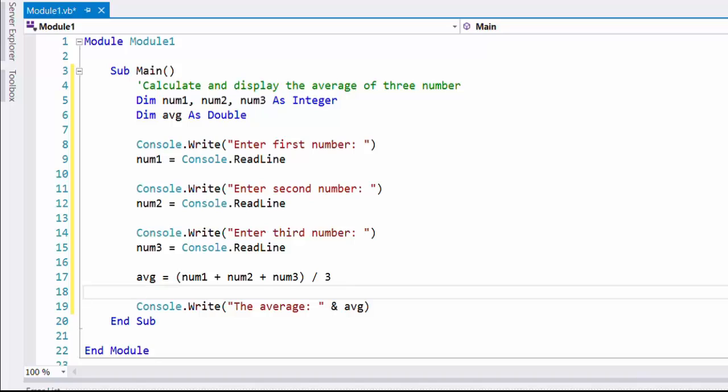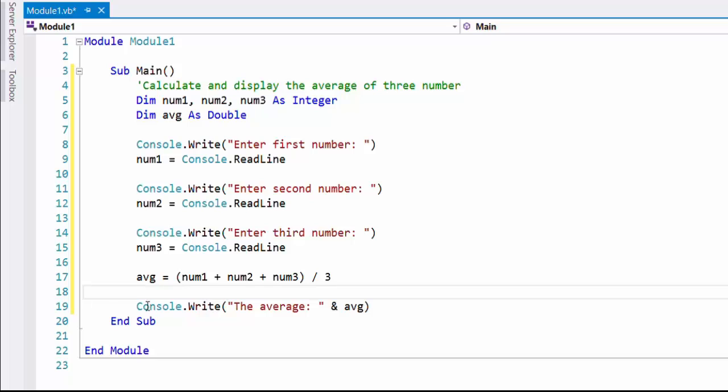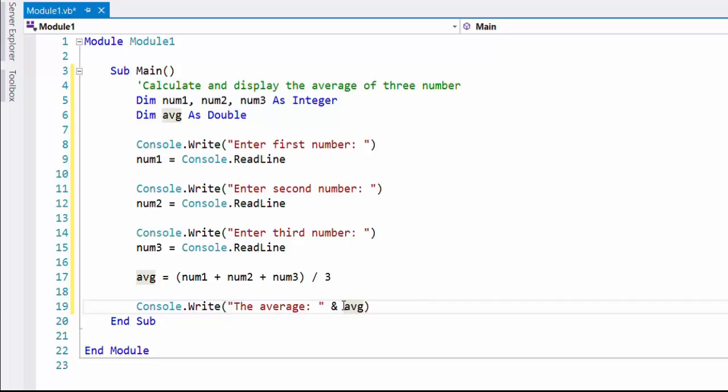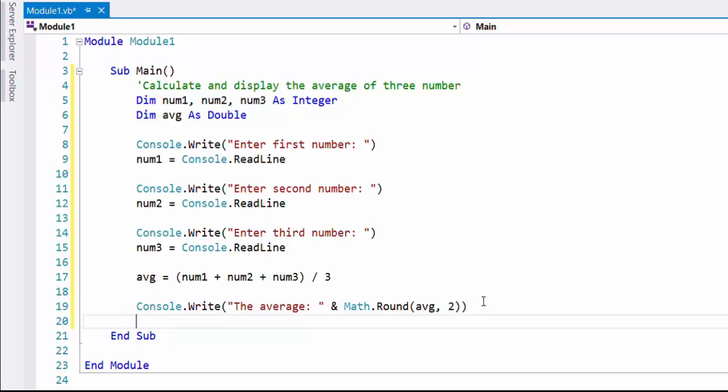Now I can run the program by pressing F5 or clicking the start run button. Here I am rounding up the value of average to two decimal points using round method of Math class.